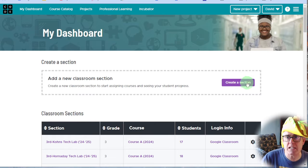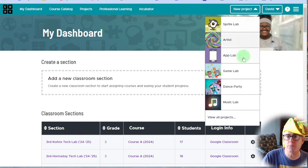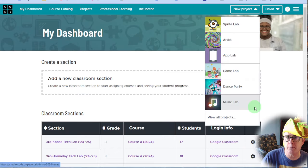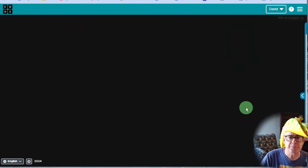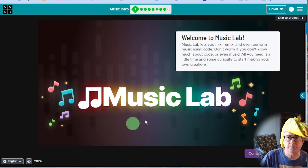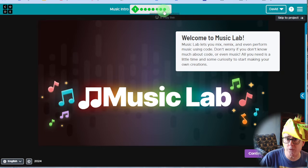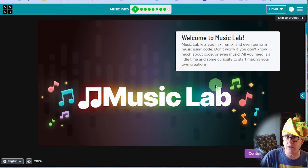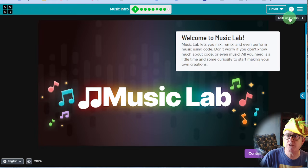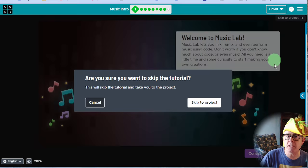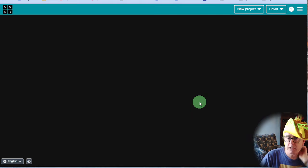Now, you know how to get to the music, but another way you can do it is just click up here on New Project. You can click on New Project from wherever you're at and just click on Music Lab here. And that takes you to here. Now, if you haven't been to the training yet, go through all of these bubbles. But I think you all have by the time you're looking at this video, so just go here and say Skip to Project.